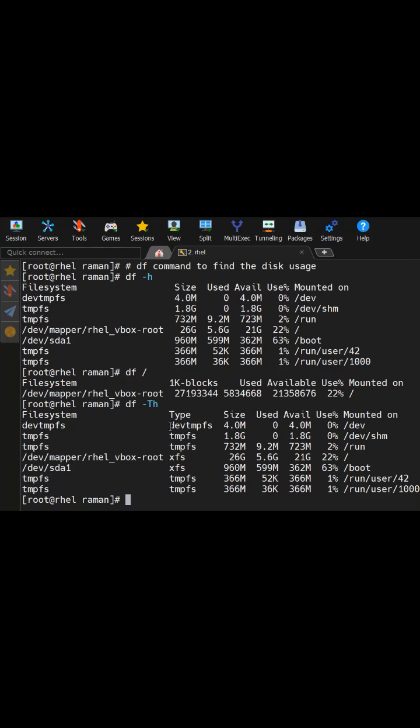So here now you can see it is showing the temporary file system type also which is a temporary file system for this file system and temporary file system type is this. For my root directory it has a type which is xfs.